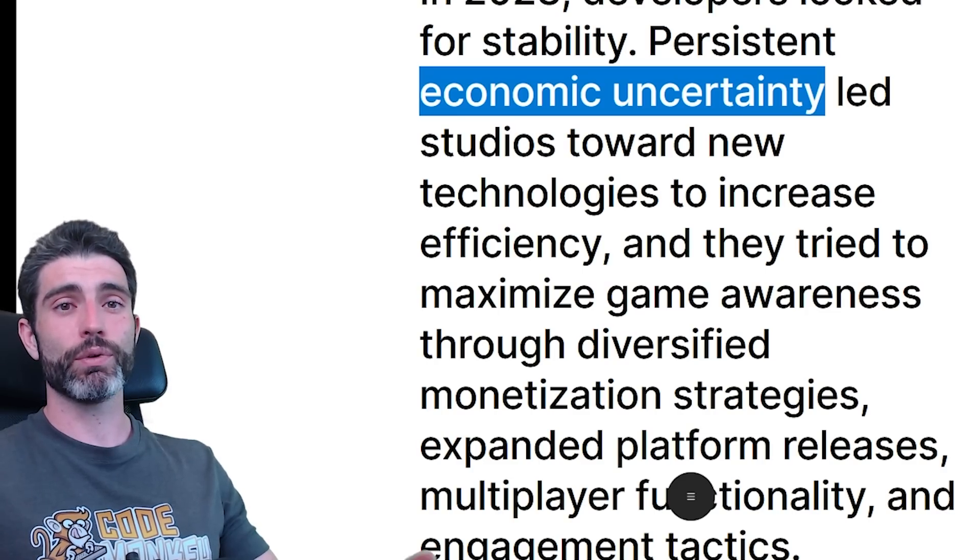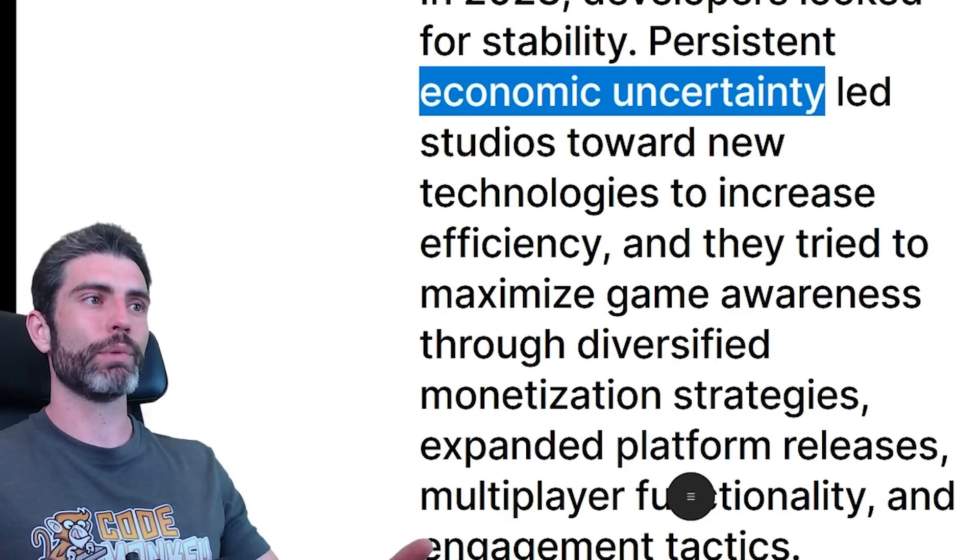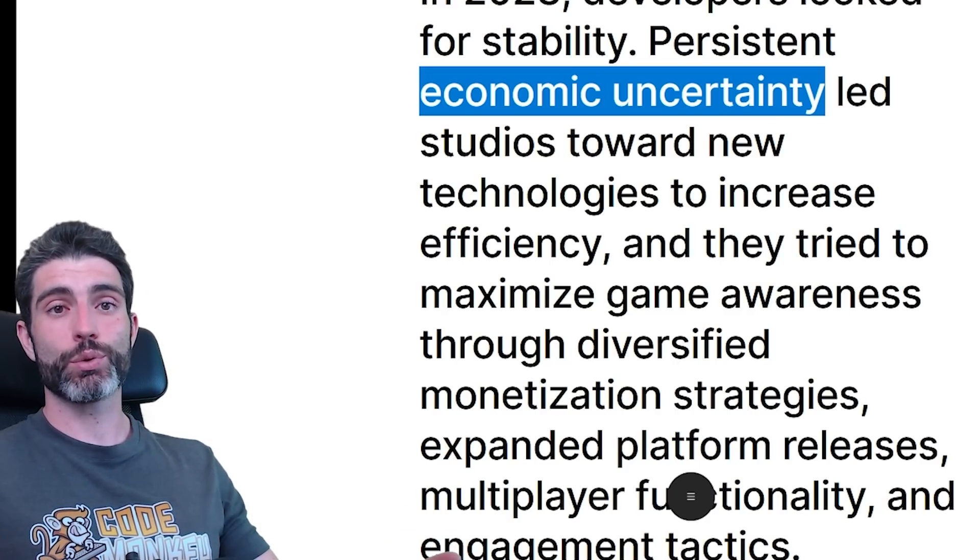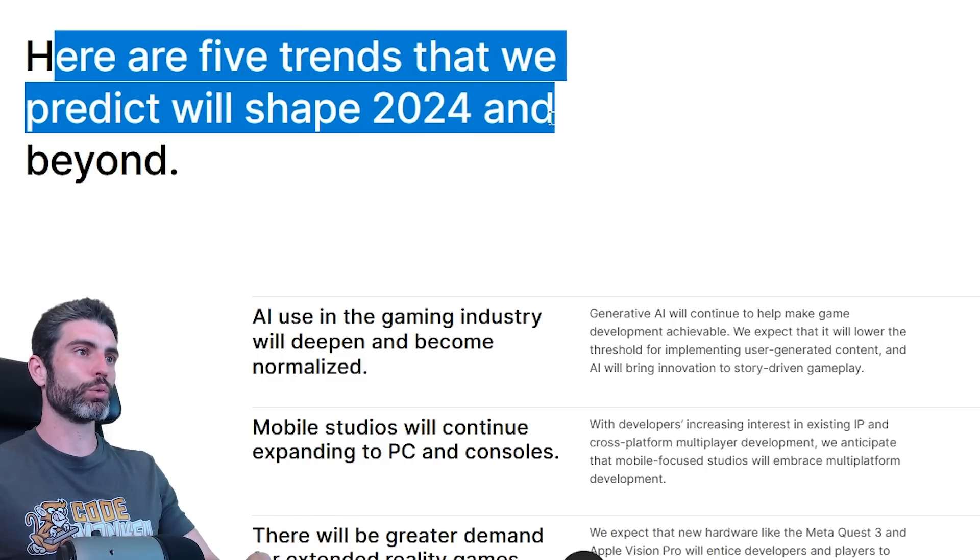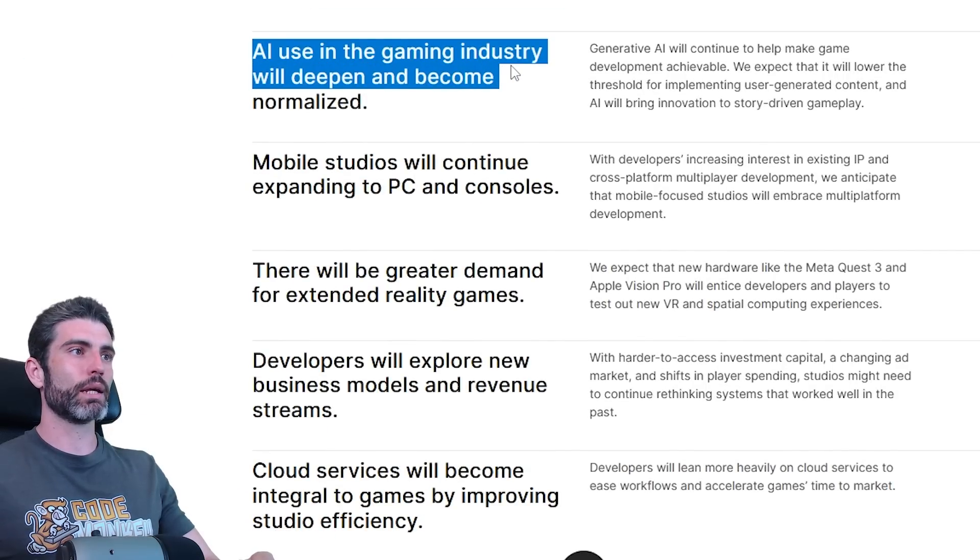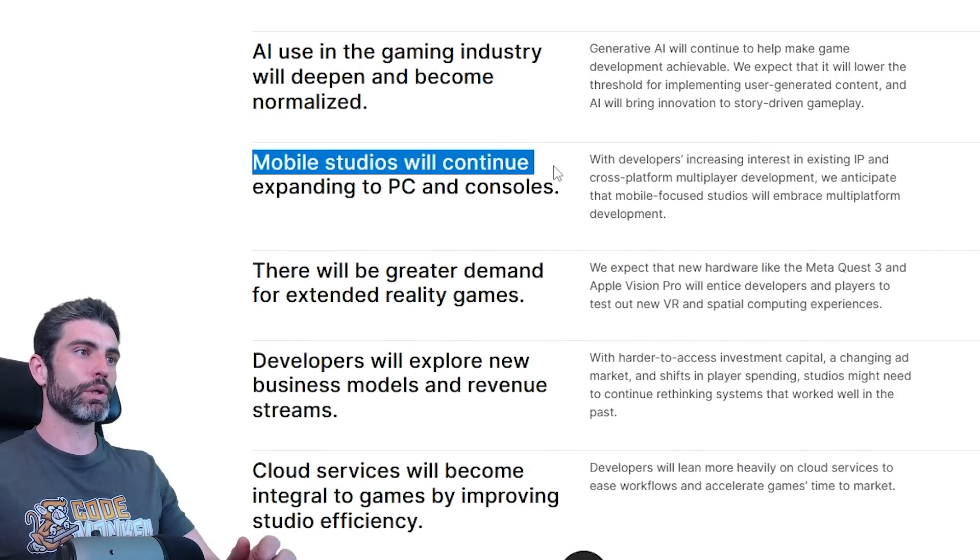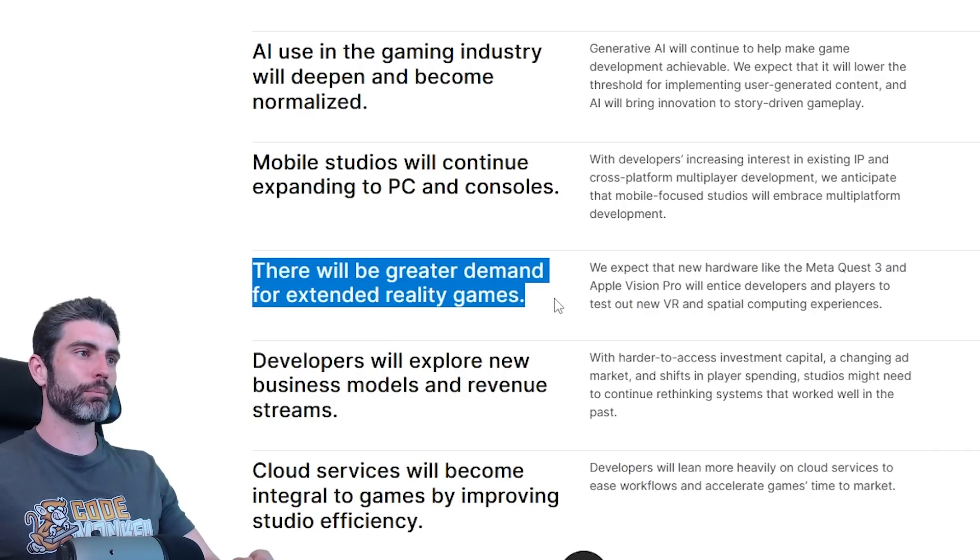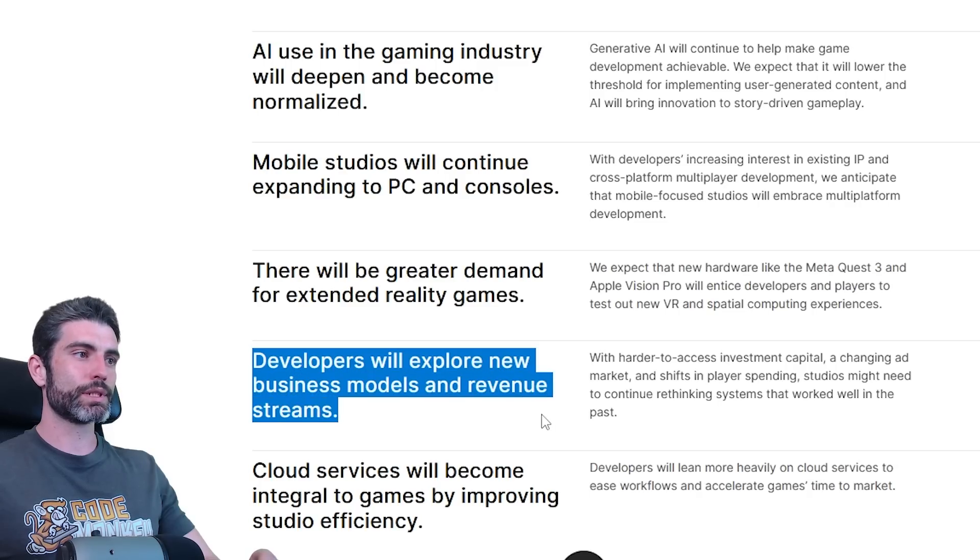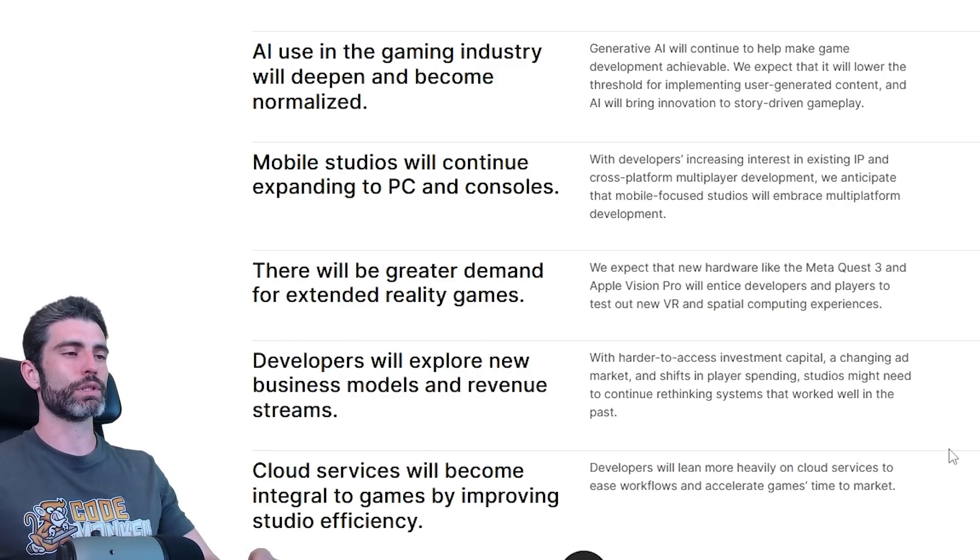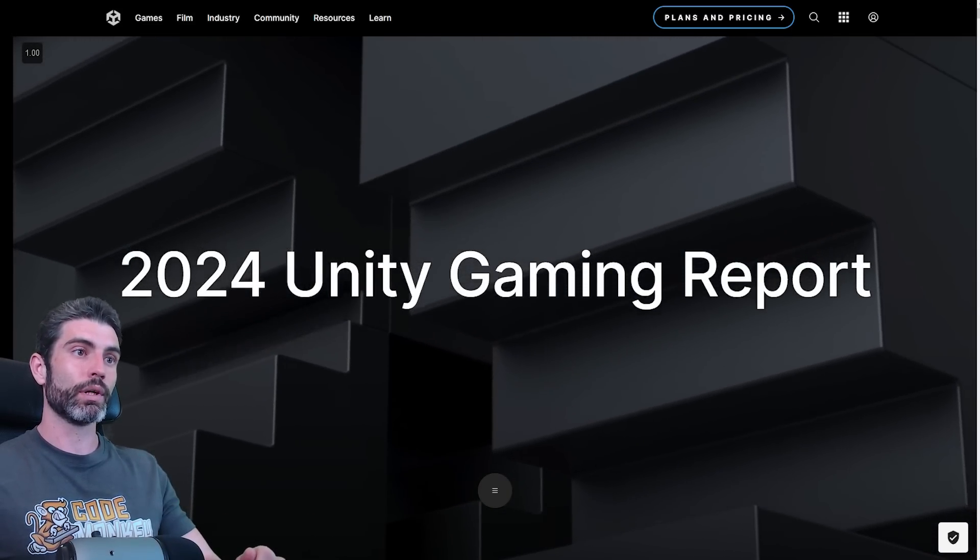This past year was definitely very difficult for game developers. So many layoffs on so many studios, even on successful studios. Staying up to date with these trends can hopefully help you find success. In general, here are the five trends that we predict will shape 2024 and beyond. AI use in the gaming industry will deepen and become normalized. Mobile studios will continue expanding to PC and consoles. There will be greater demand for extended reality games. Developers will explore new business model and revenue streams. And cloud services will become integral to games by improving studio efficiency.